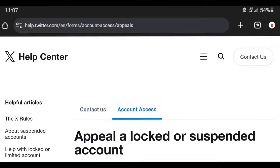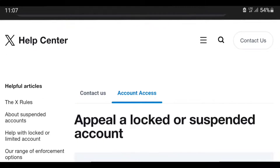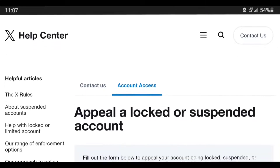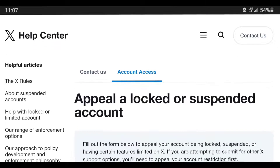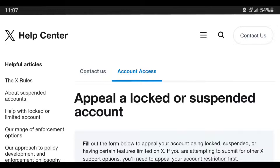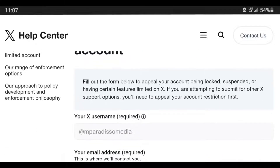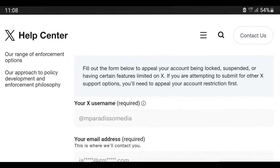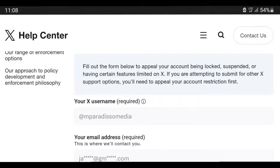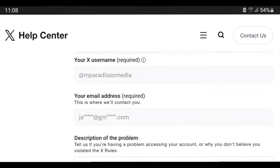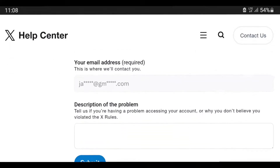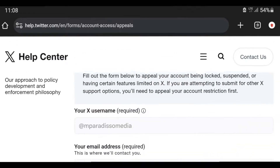You will be brought to this page where you will see your username and email. Below that, you will see the section where you need to send a message to the Twitter Help Center — a message with information about your account being suspended so that they can allow your account to be unsuspended. Send this message.